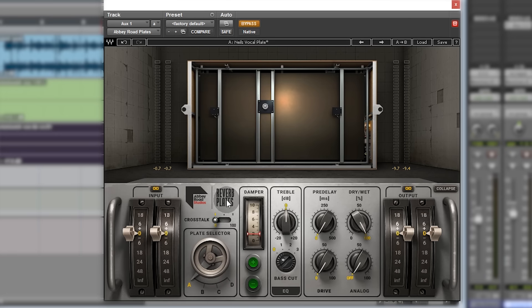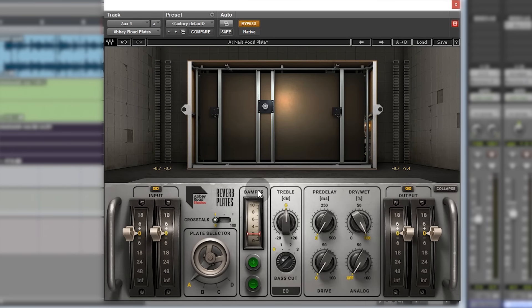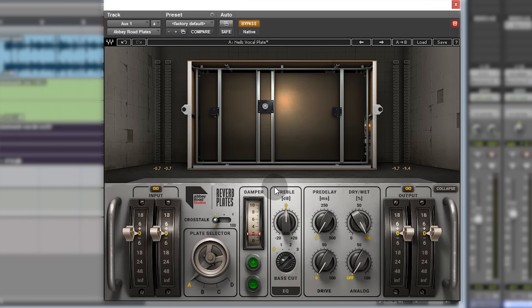So four different plates, and the different colors show you which is which, and they all have a different tone. I don't think there's any two EMT 140 plates in the world that sound the same, so why not have four of them? I'll hopefully be able to show that when I do some demos of the real thing against this.